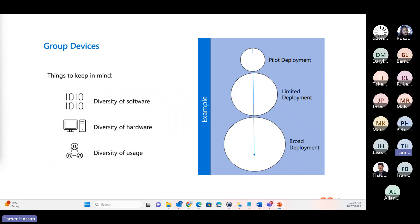Desktop analytics provides a comprehensive inventory of all your apps, assets, and drivers, and can provide data-driven recommendations for grouping. You may have already come across desktop analytics when upgrading to Windows 10 from previous Windows versions or when updating to Windows 11 as well.